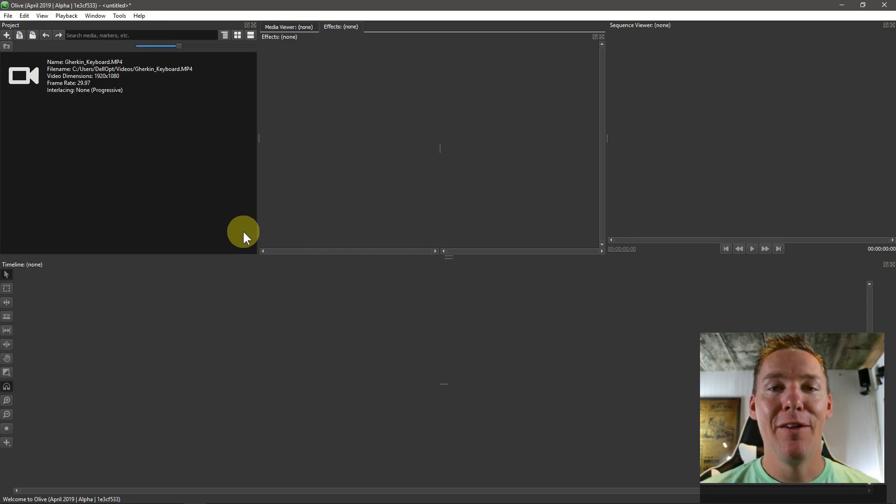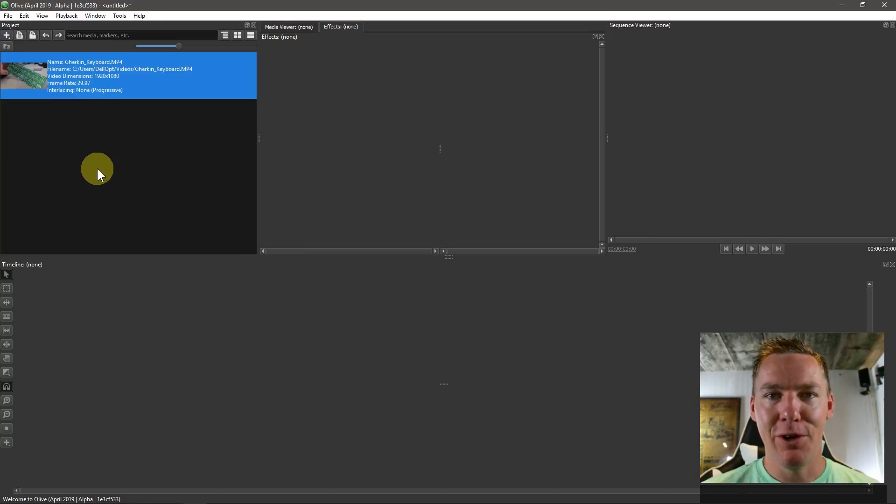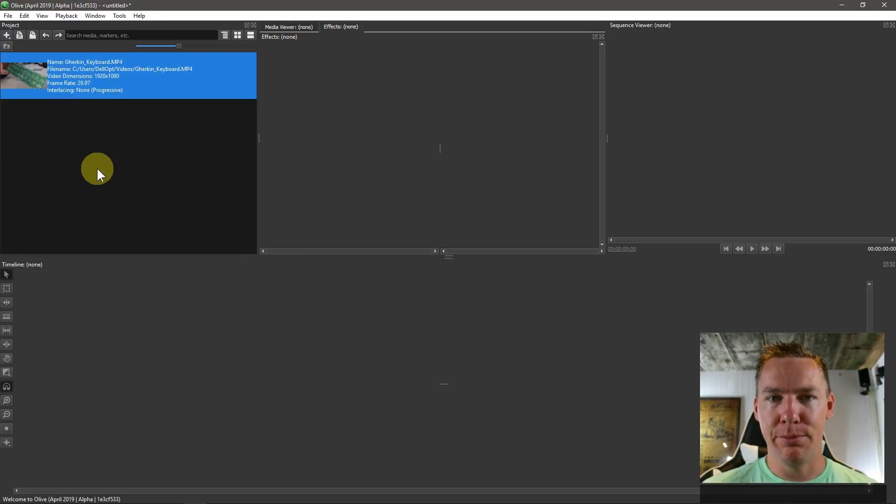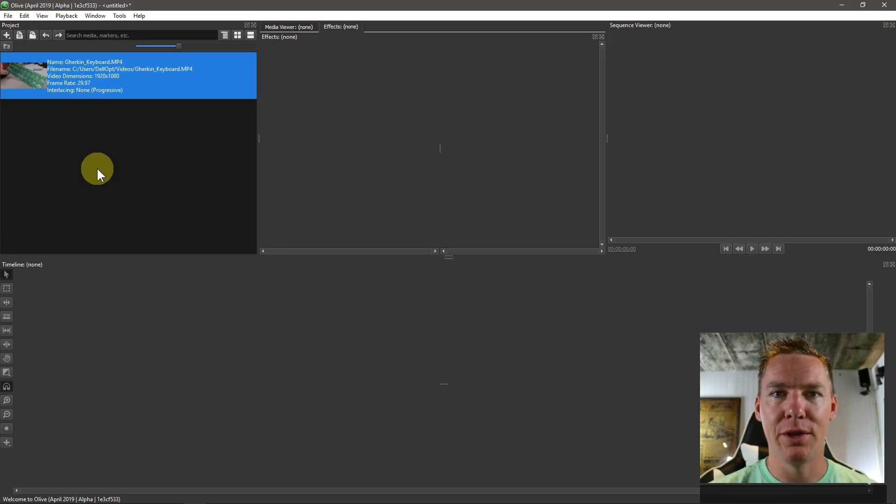Welcome back to another Olive video editing tutorial. In this video we'll learn how to add background music to a video or even replace the audio altogether with background music.